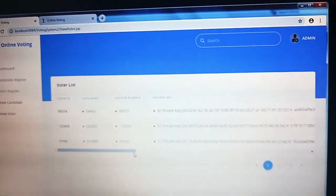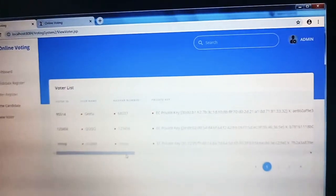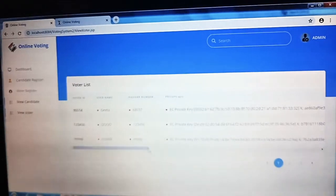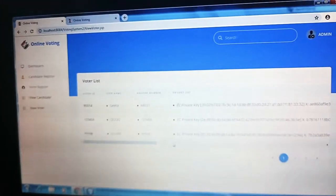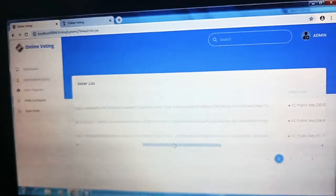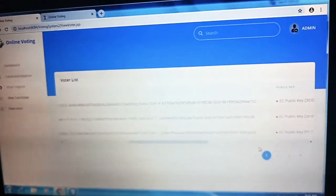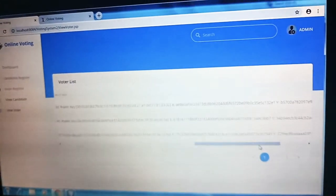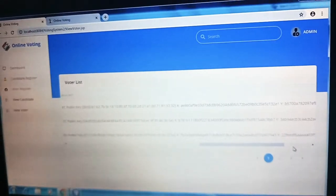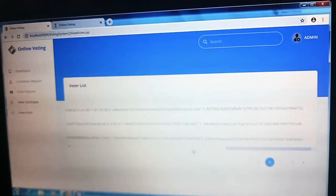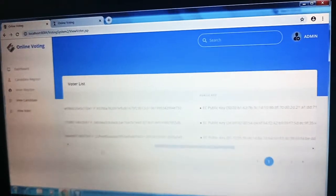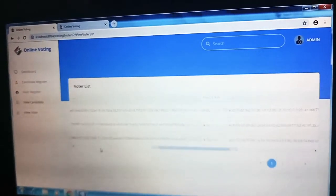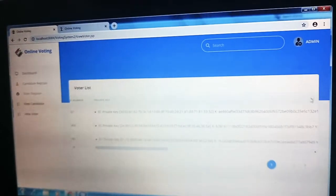By using SHA algorithm we are creating a public key and a private key for the voters and the candidates who are registering into this page.